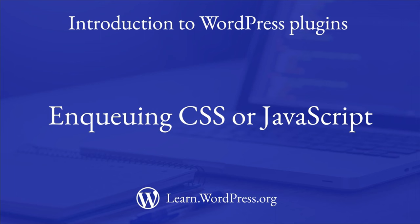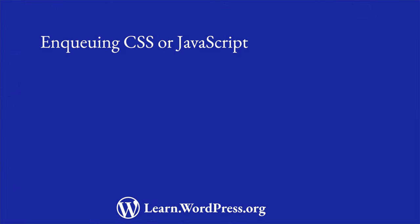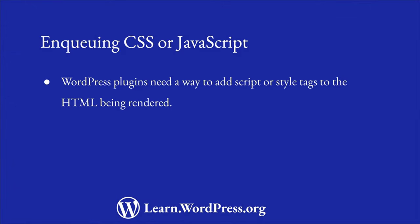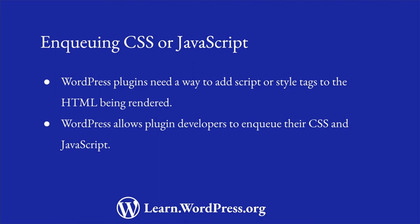Because plugins don't control the look and feel of a WordPress site, if you need to make use of custom CSS or JavaScript, you need to follow a process called enqueuing. In order to add custom CSS or JavaScript, a WordPress plugin needs a way to add a script or style tag to the HTML being rendered at any time. Fortunately, WordPress allows plugin developers to enqueue their plugin CSS or JavaScript so that it is added at the right place in the HTML of any request.